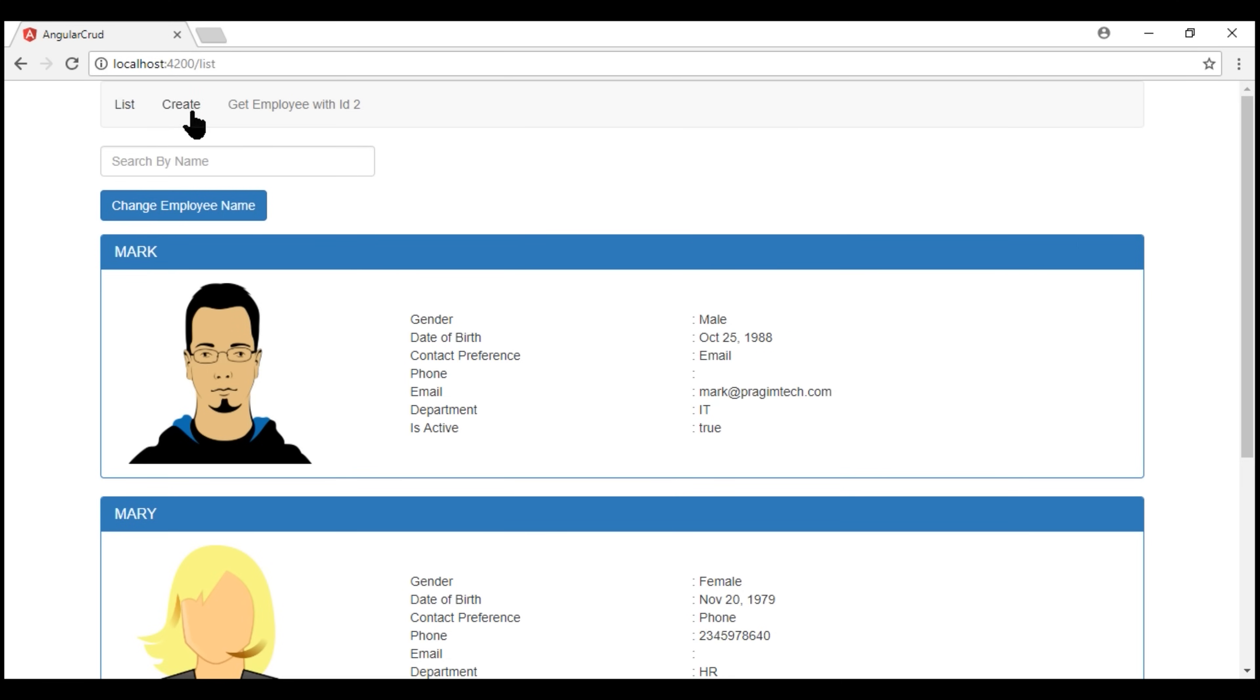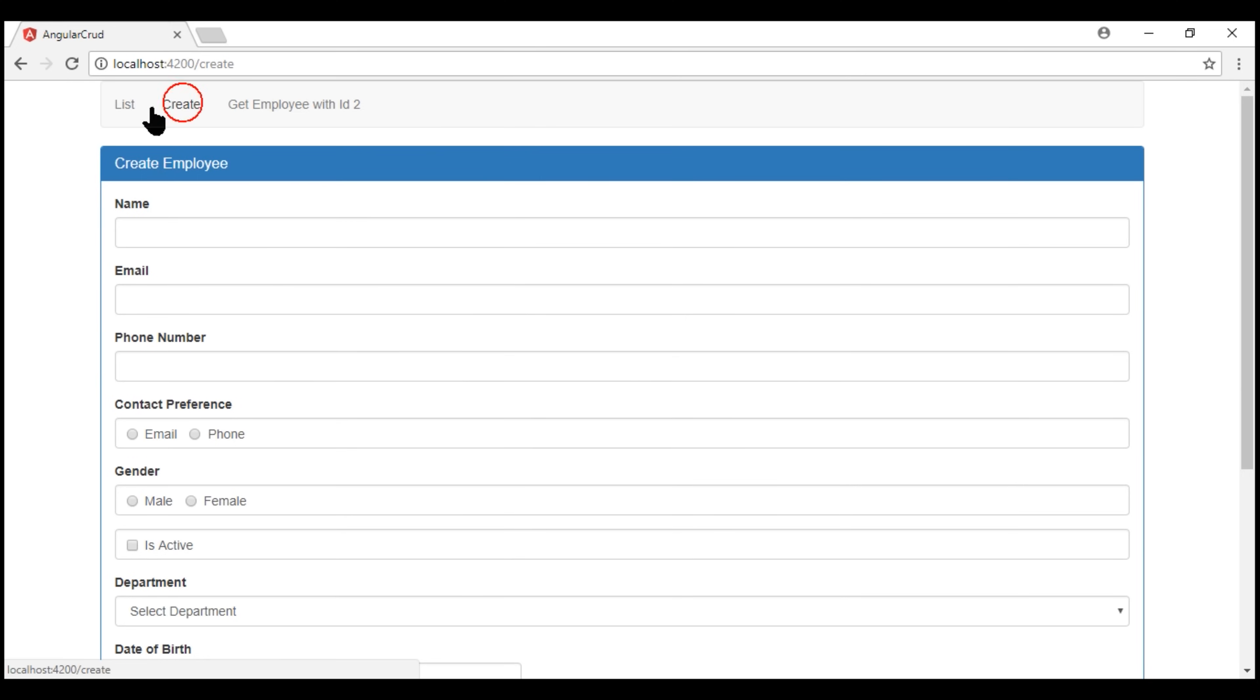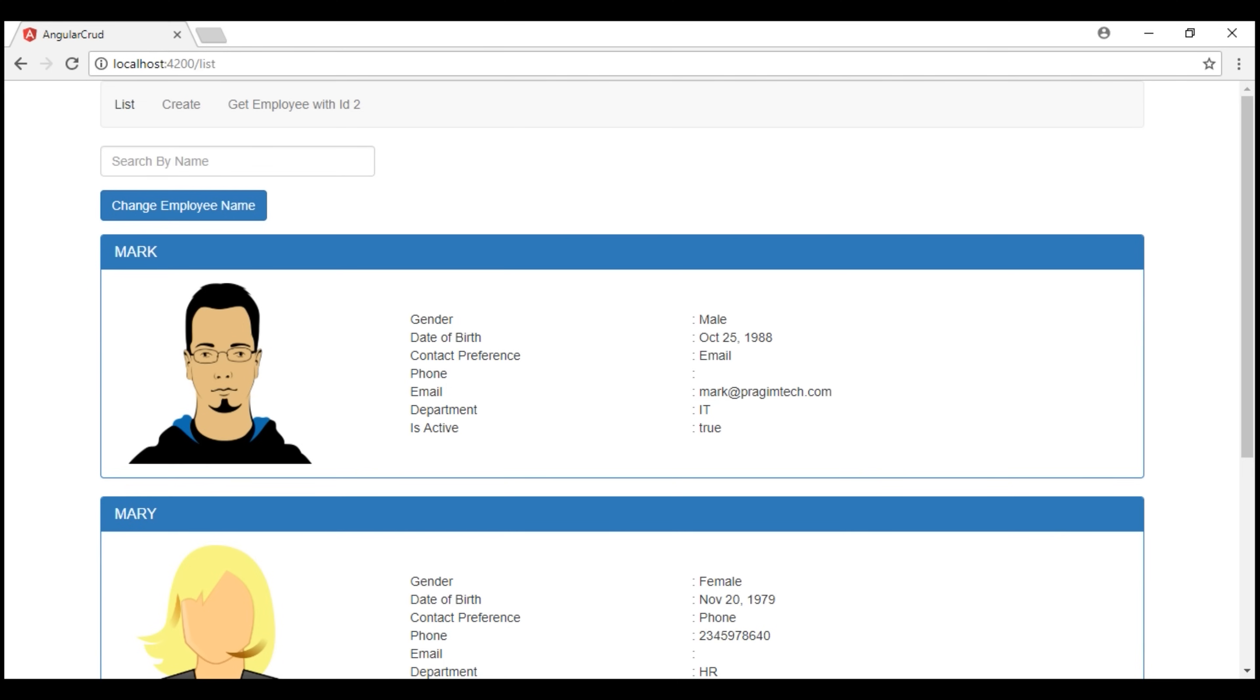Notice this again, when we navigate to the list route, it takes at least two seconds before the list route is activated and its associated view template is rendered.